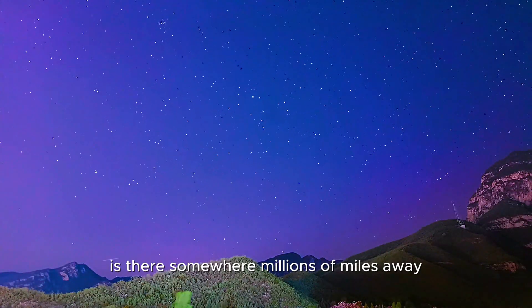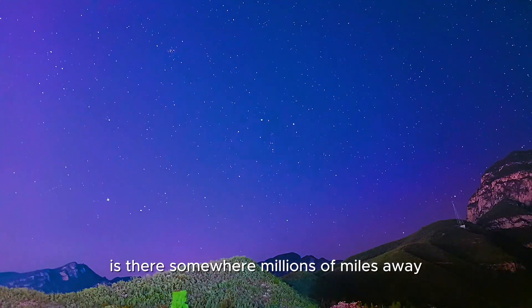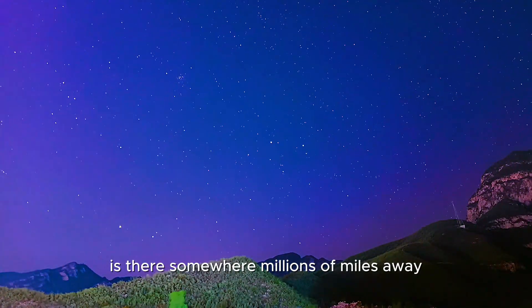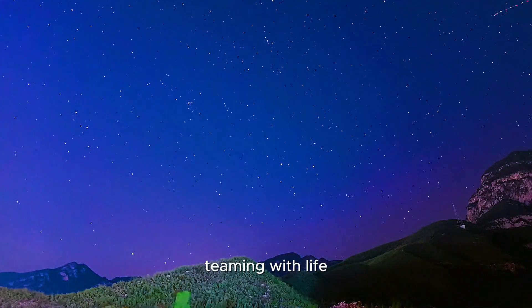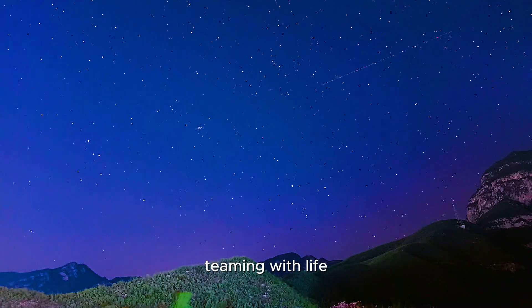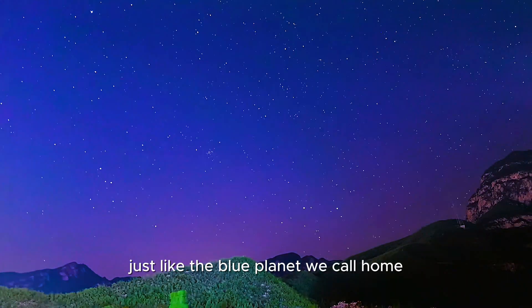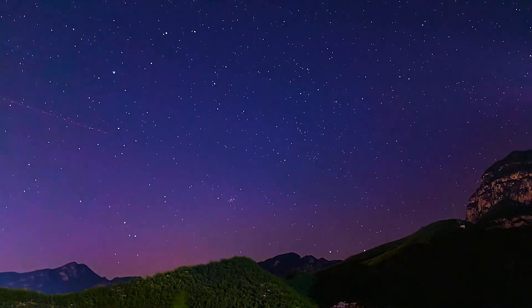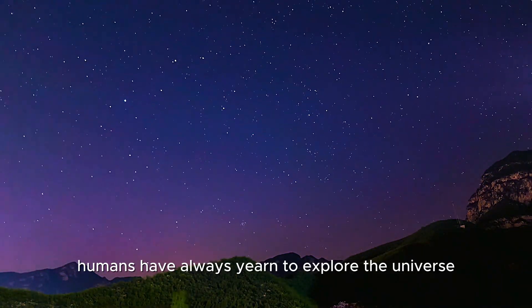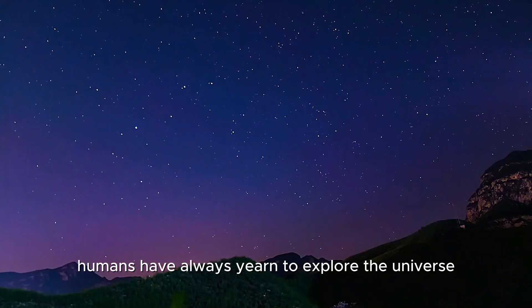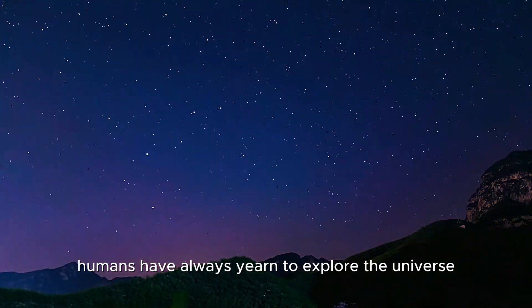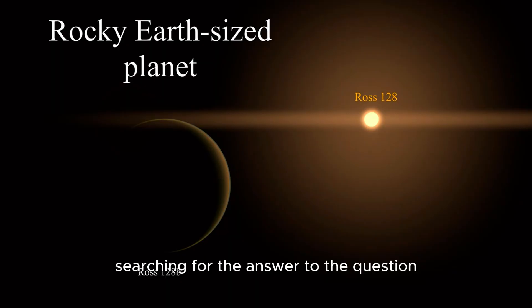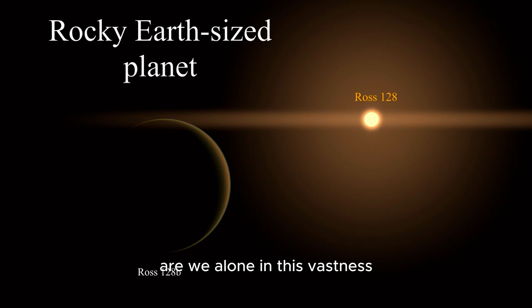Is there somewhere, millions of miles away, teeming with life, just like the blue planet we call home? Humans have always yearned to explore the universe, searching for the answer to the question, are we alone in this vastness?